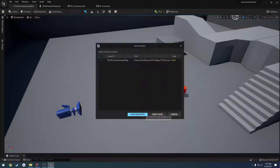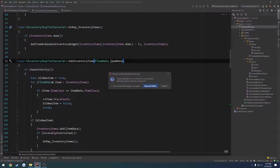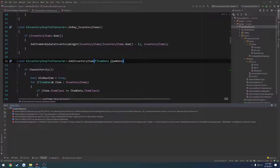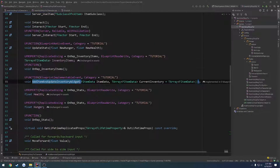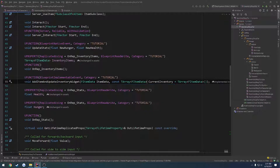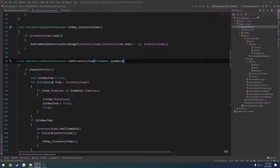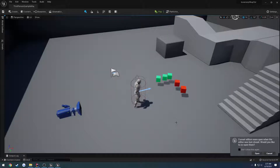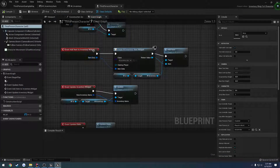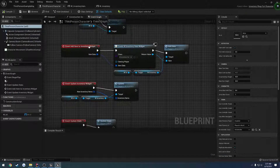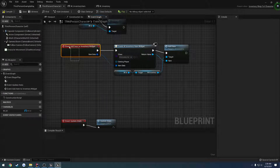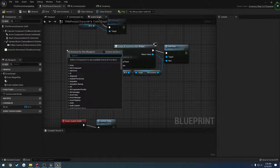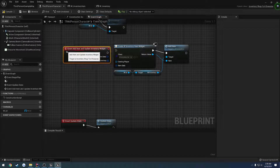Let's go ahead and close down the editor, recompile, and relaunch. It's throwing a fit — my guess is that it wants a const reference. Let's set this one to be a const reference like so and recompile. Once that's done, let's reopen the assets. Go to our character here, and we have our add item to and update inventory widget.